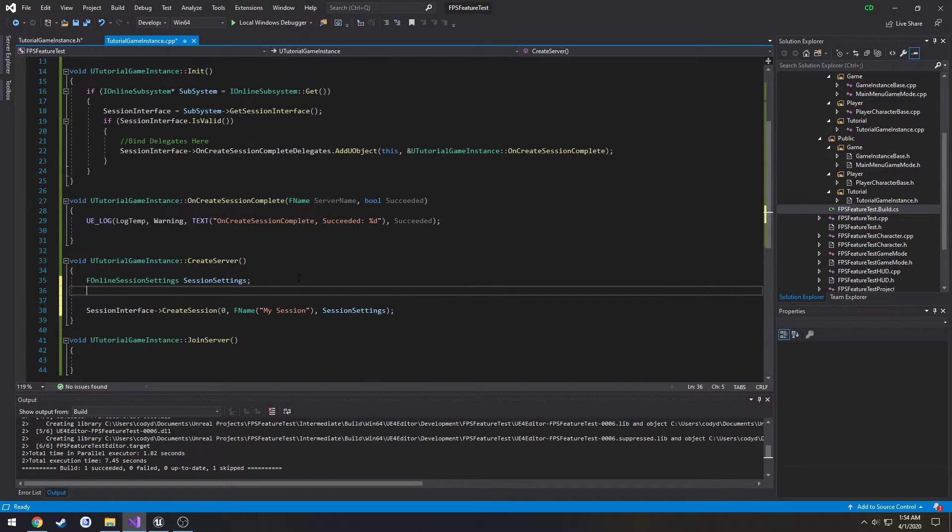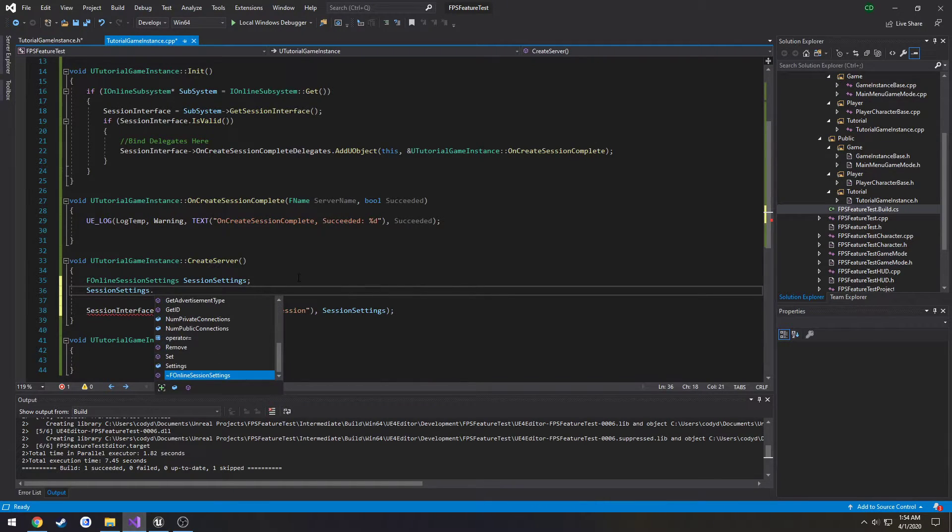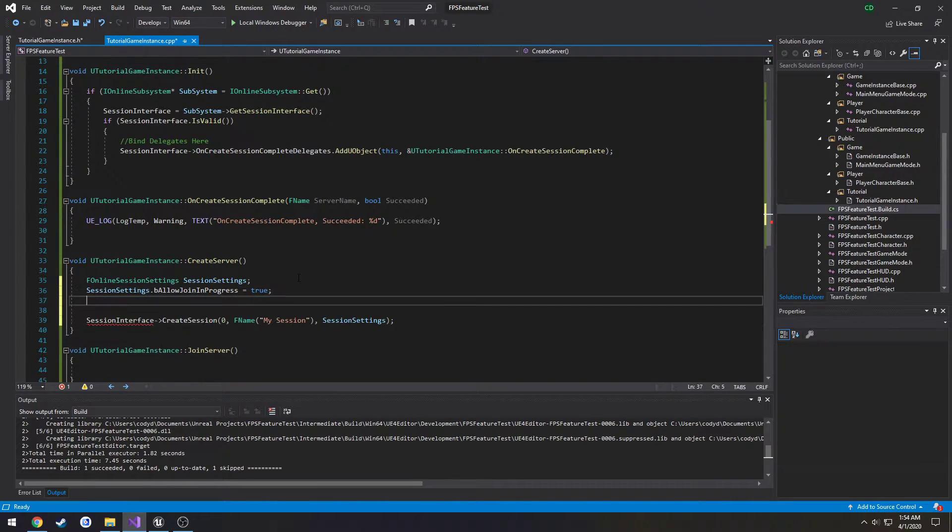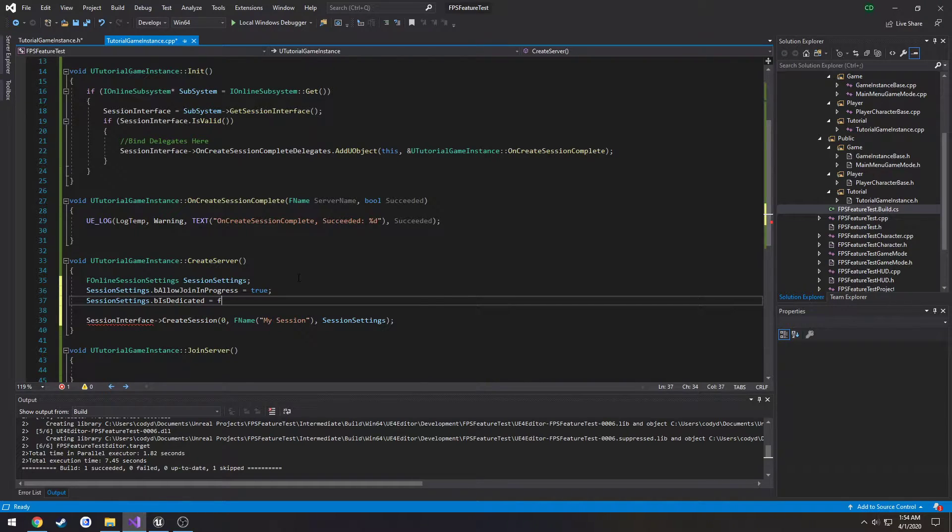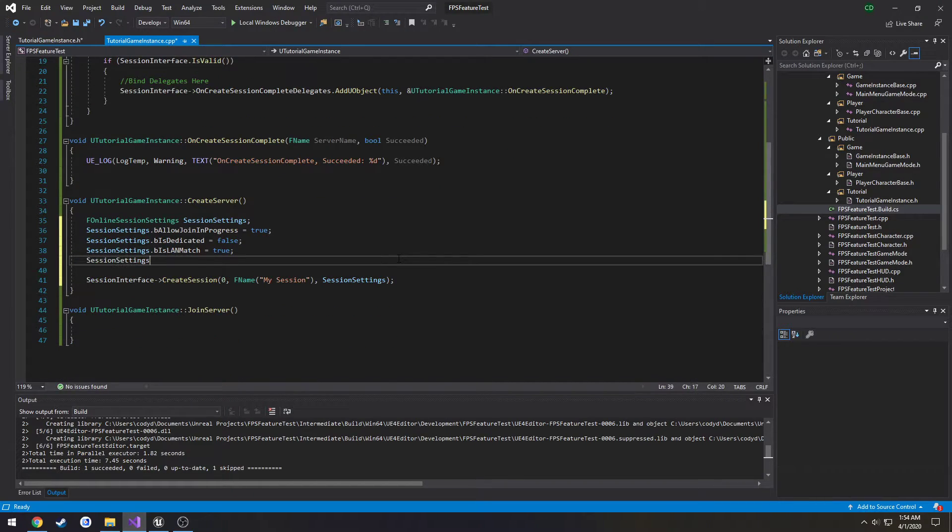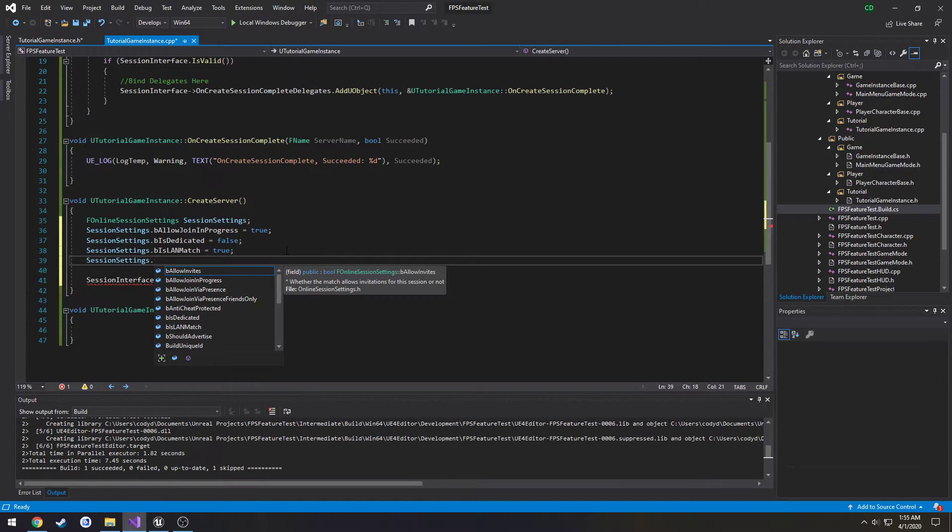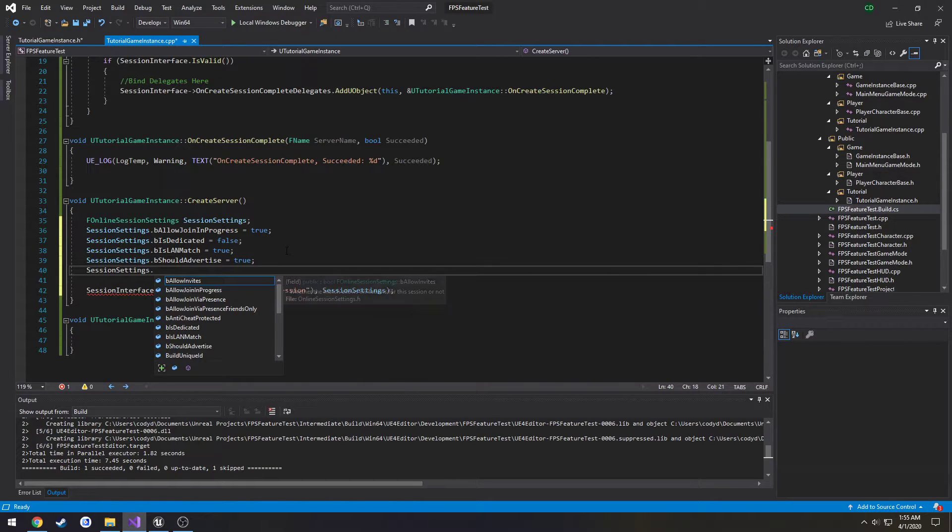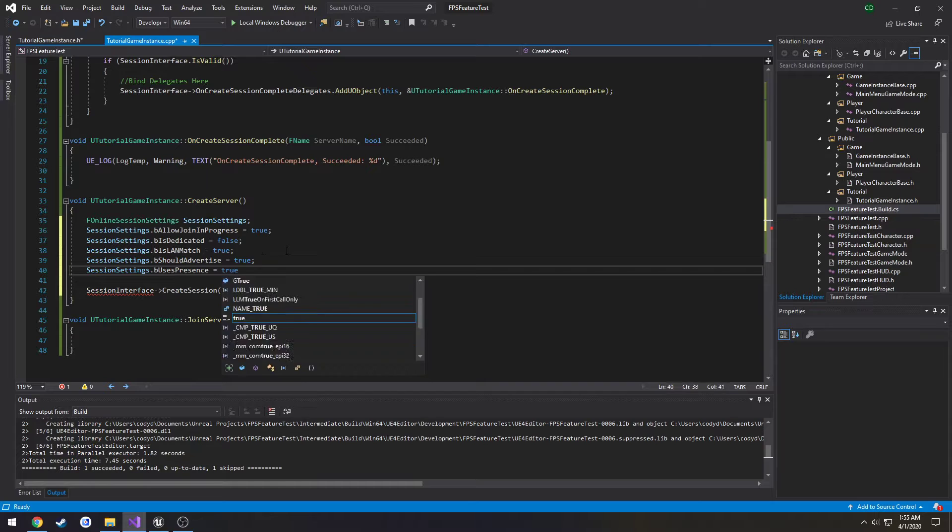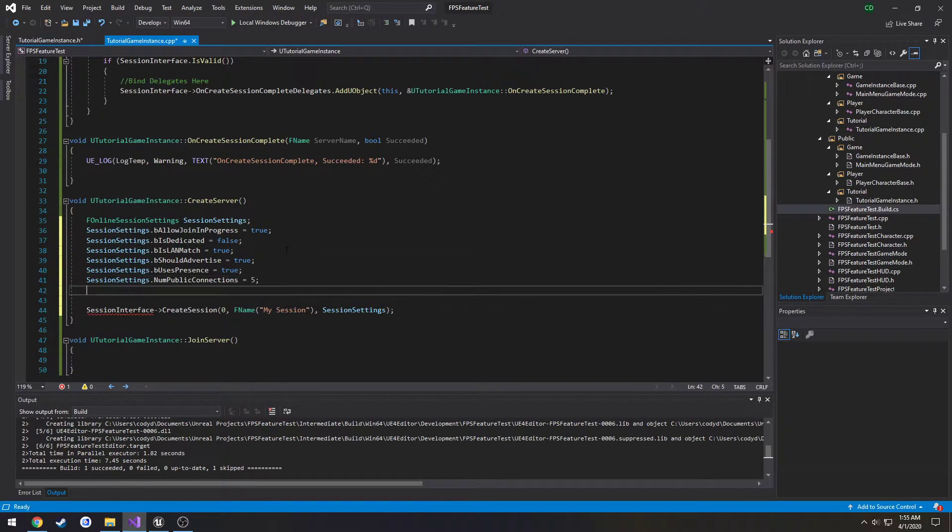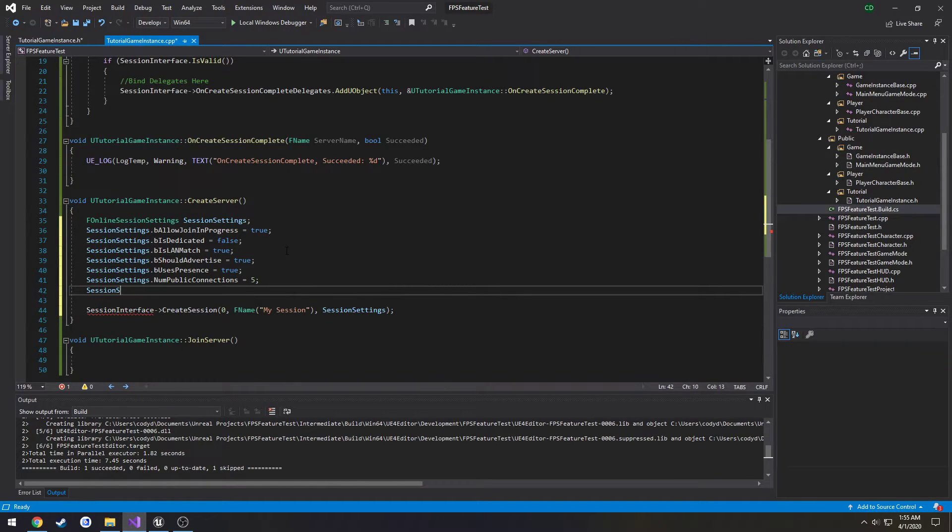So session settings dot and you will see a nice list of stuff that you can set. So I'm going to set allow join in progress to true, is dedicated equals false, is land match I'm going to set it to true because in our case it is. When we use steam we want to set this to false. We can also check if we're using the steam subsystem or the null subsystem which we are currently using. So B should advertise equals true, B uses presence true, number of public connections I want to set that to five and that is all for now.